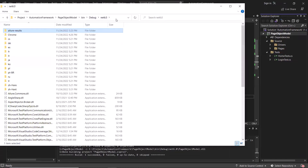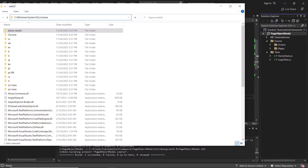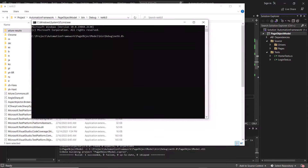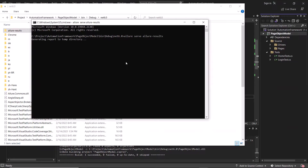To generate the Allure HTML report, let me open the command prompt here. I'll type the allure serve command followed by the Allure result folder path, and then hit Enter. This command will generate the Allure HTML report which will open in the default browser.